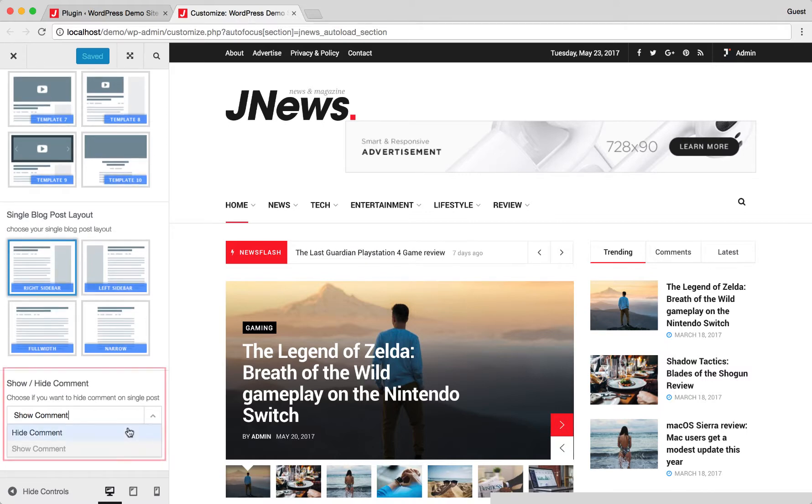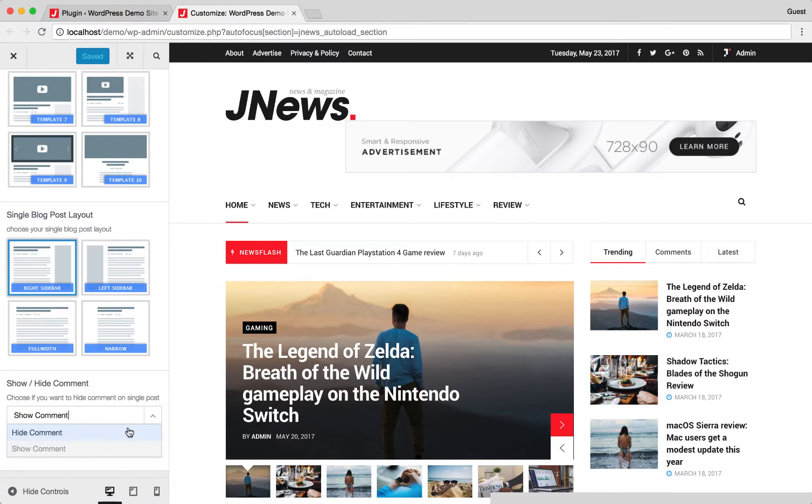On the last option, you can choose to show or hide the comment on the single post page. We recommend you not to use native WordPress comment system while using auto load feature to have seamless experience while accessing your website.